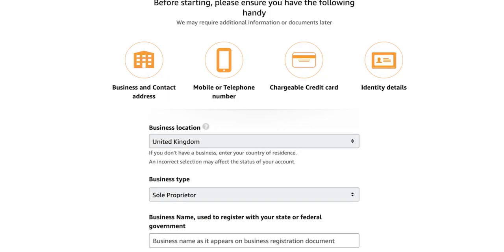The next thing you're going to come across is adding your business information. We're going to be talking about this as if we're in the UK, but it's very similar if you're in the US, Canada, India, or wherever — all of this information is interchangeable. You'll see a few sections on here. First up is your business location, so we're going to put United Kingdom. Then business type — we're going to set sole proprietor.